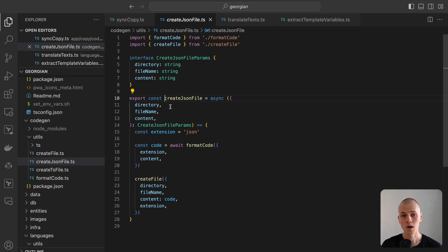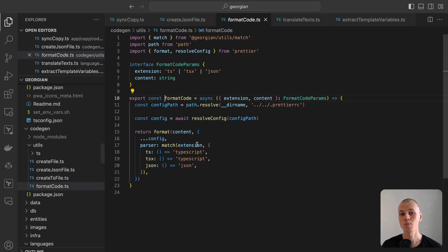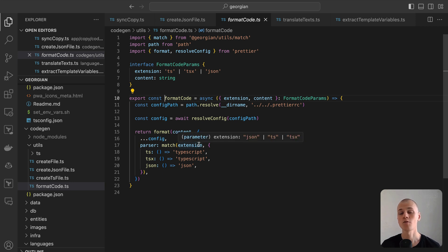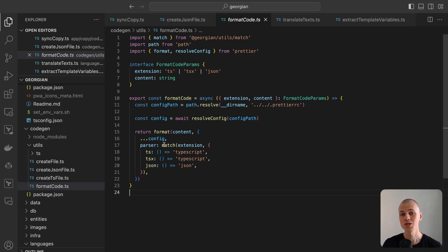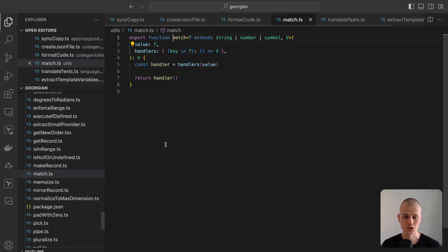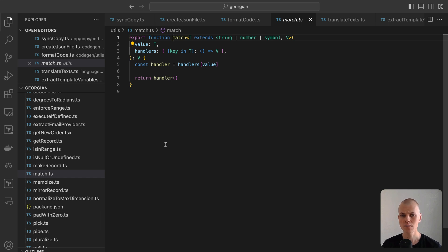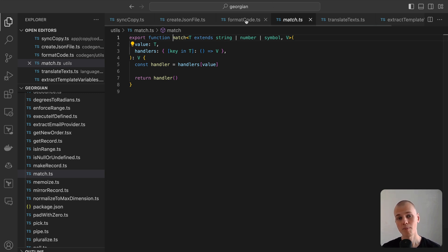To format our code, we use Prettier. We first obtain the configuration from the monorepo's root and then apply the format function, selecting the appropriate parser based on the file extension. The match function serves as a functional alternative to the traditional switch statement. It accepts a value and a record of handlers where each handler corresponds to a specific value. The function then executes and returns the result from the handler matching the provided value.